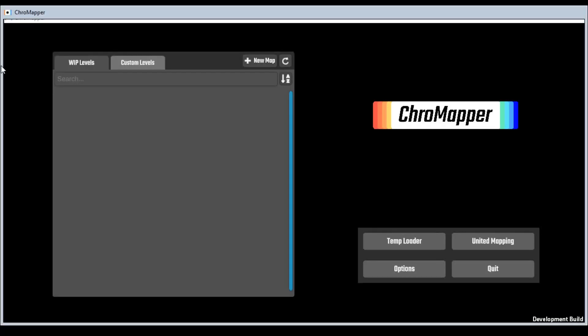Only now once you have your good audio file do you want to get into ChroMapper and start working, because if you go in there with a bad audio file you're just going to be wasting a whole bunch of time.